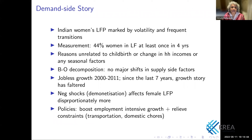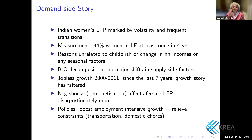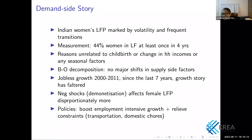Dr. Deshpande illustrates: hypothetically, if 100% of women said they wanted paid work, we'd have a 100% LFPR, because 95% would be unemployed. So as researchers we must always be mindful of whether we are talking about labour force participation rates or employment.